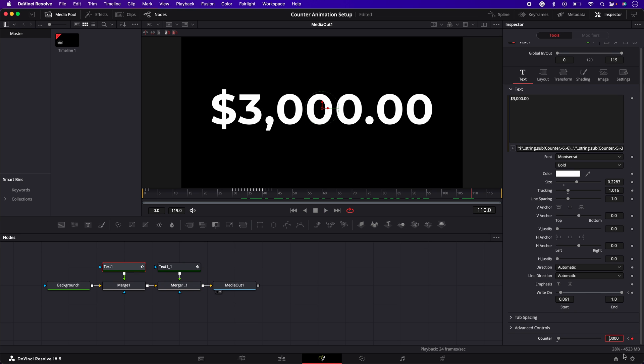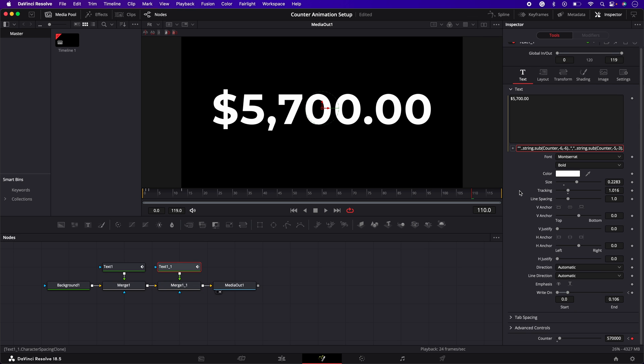From here you can change the symbols and the numbers to whatever you like and just generally customize it to your liking. Having this template ready to use is going to make this whole process so much quicker and easier. It's going to save you so much time in the long run.